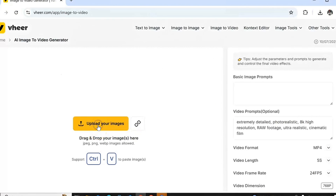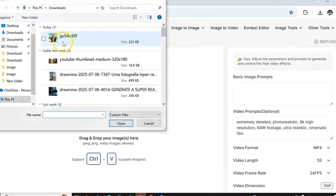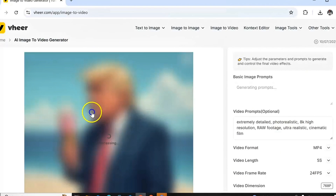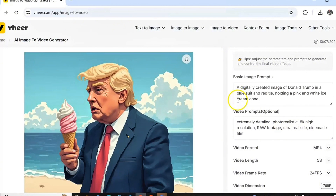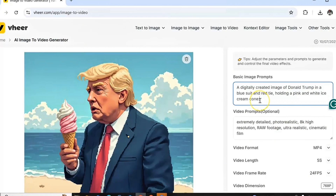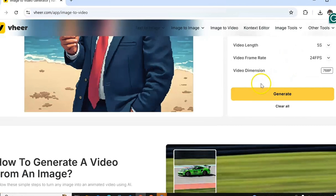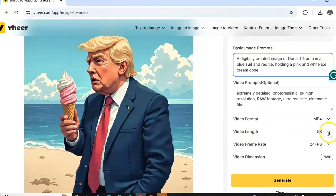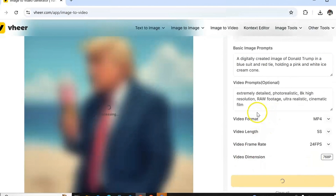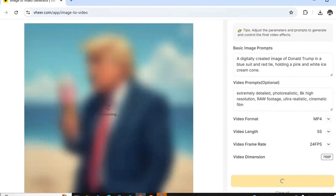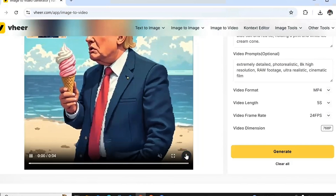Let's test the image-to-video generator. Click on 'Generate video from image' and you can preview some videos they've already generated. To get started, click on 'Upload your image' and let's animate the image of President Donald Trump. I'll use the prompt they provide, then click 'Generate' and wait a few minutes — this process is fast.